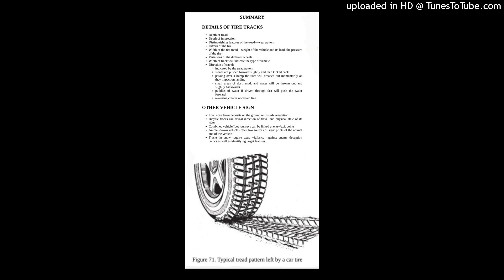Depth of tread, see figure 71. Depth of impression. Distinguishing features of the tread. Wear pattern. Pattern of the tire. Width of the tire tread. Weight of the vehicle and its load. The pressure of the tire. Variations of the different wheels. Width of track will indicate the type of vehicle.